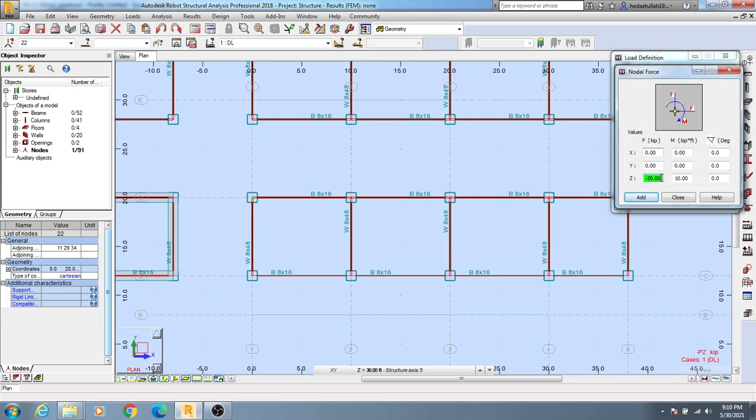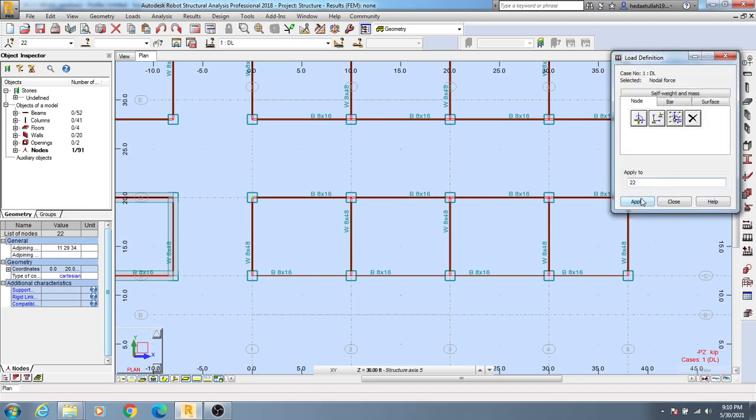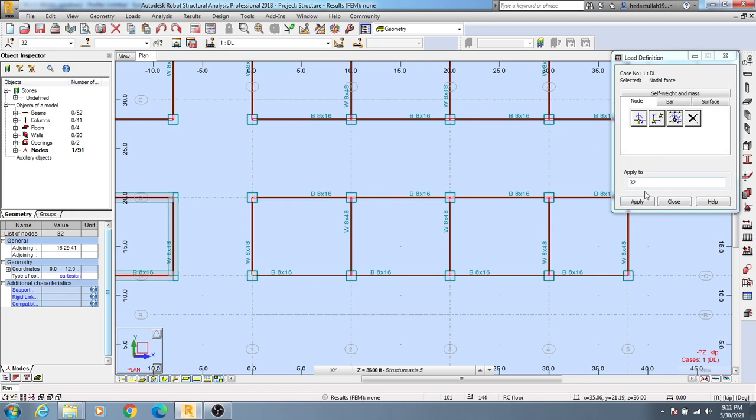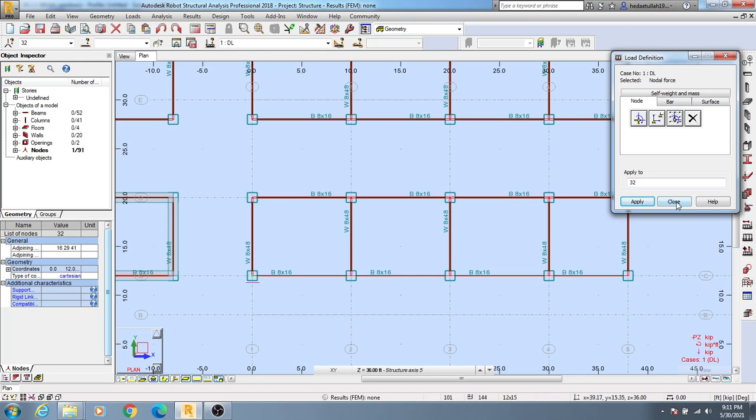Then add and I'll select point 32 and click apply. You can see here the moment and force have been added. After that, I'll click close.